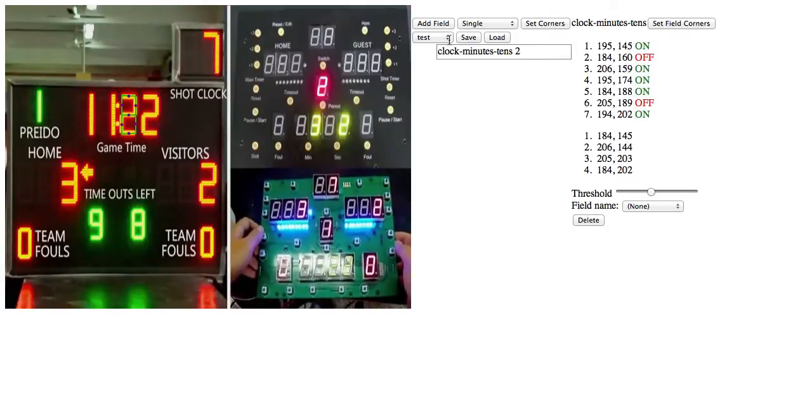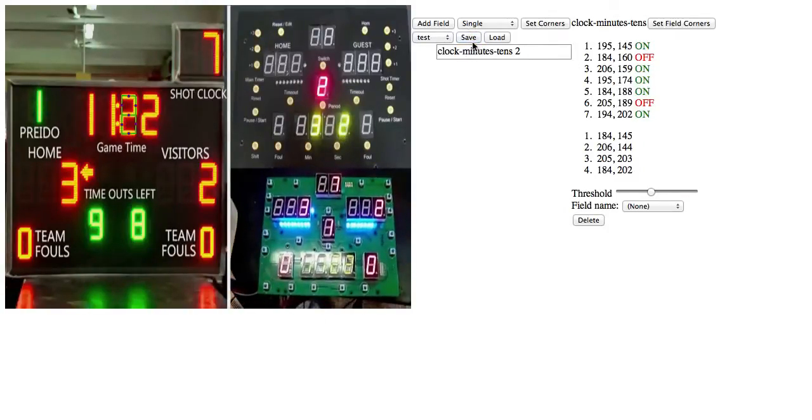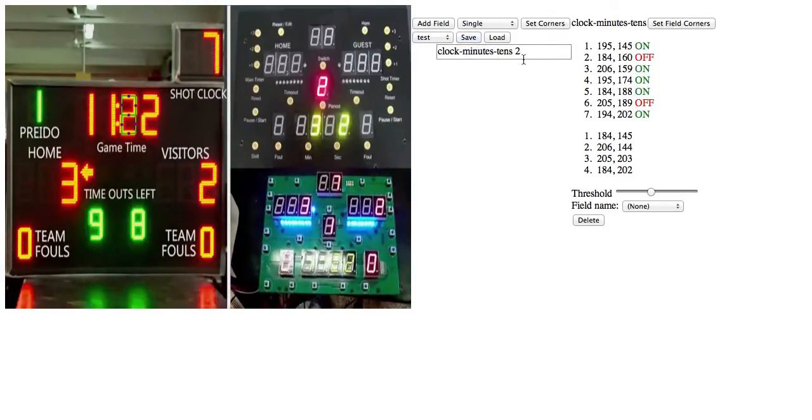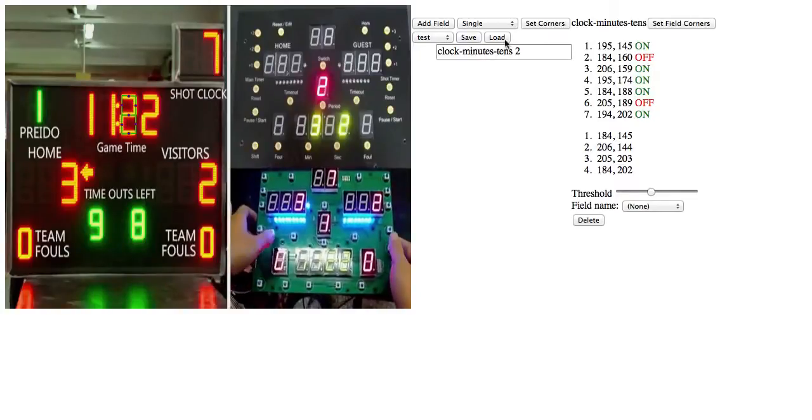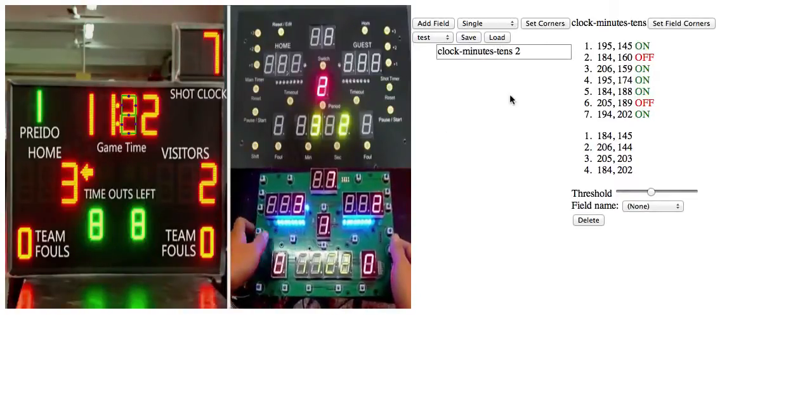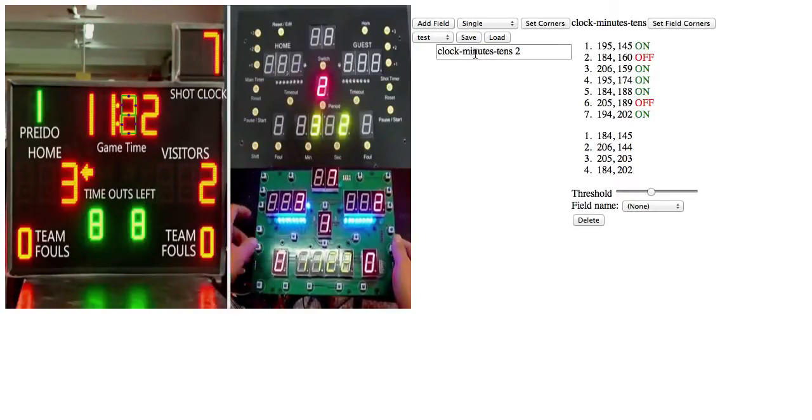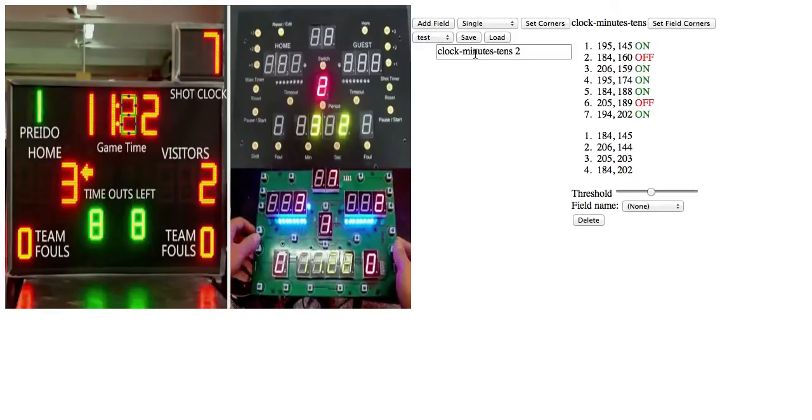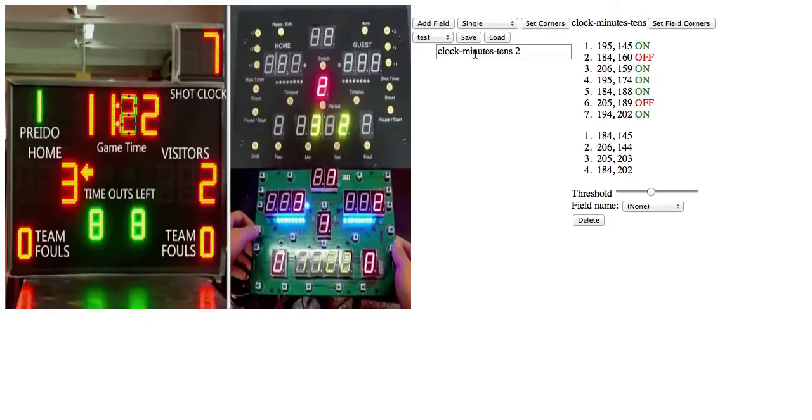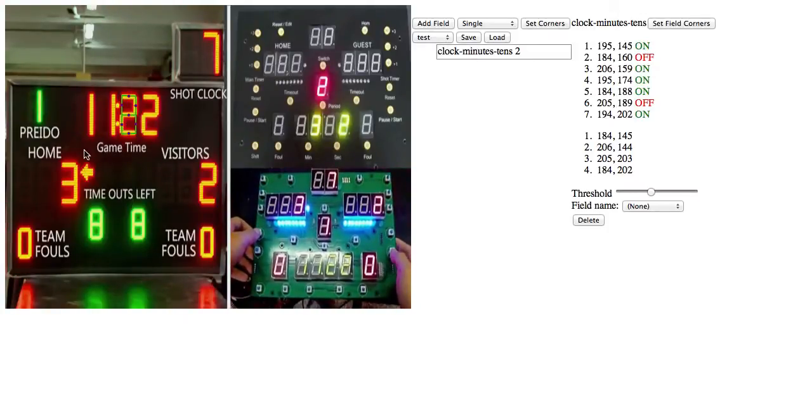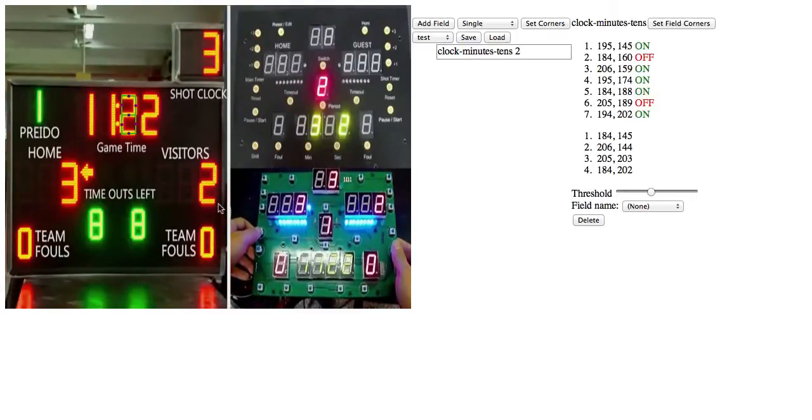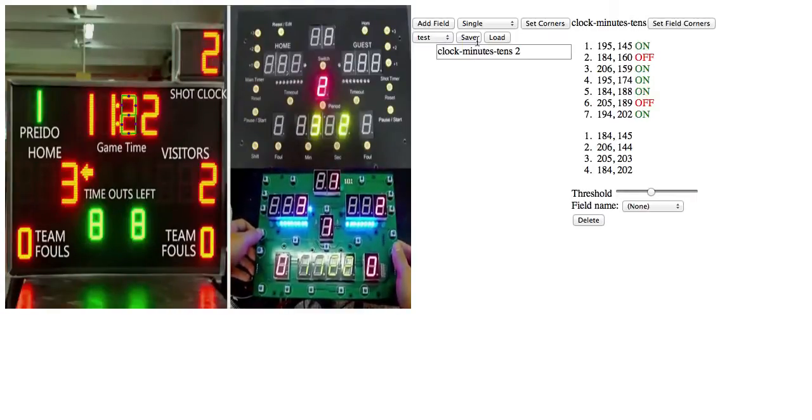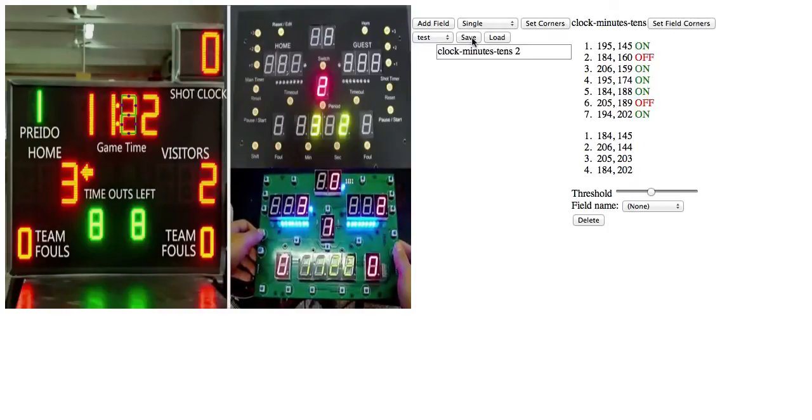And also great is that I can save and load profiles for different scoreboards. So if I save this, the only one I have set now is clock minutes tens, and that's not too much to redo. But if I had every one of these displays pre-configured, then it would be incredibly convenient to be able to save the scoreboard and reload it later.